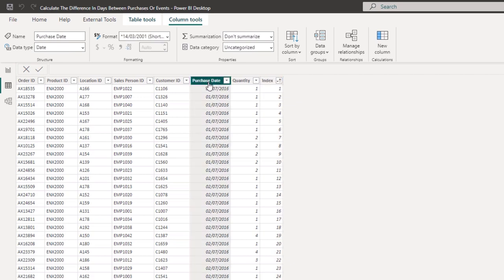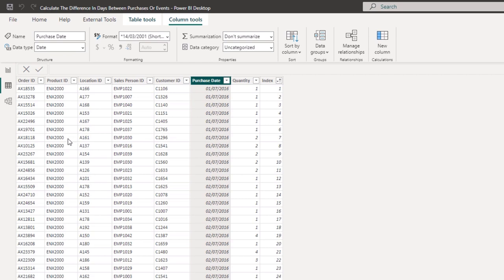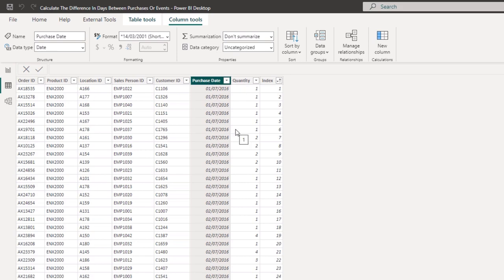We want to be able to put on any filter here by customer or any filter, and we want to work out the difference between the last date that they purchased.